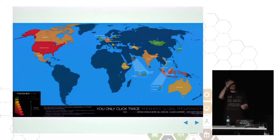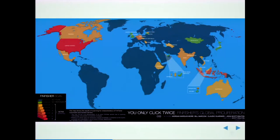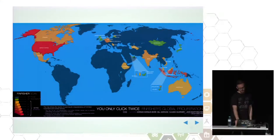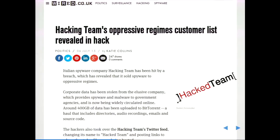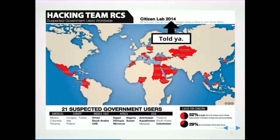We identified attacks employing FinFisher and started monitoring where we would find FinFisher infrastructure around the world, seeing many different countries, many of which are not very democratic. Similarly, if you've been following news in the last month and a half, you must have heard of what happened with Hacking Team — a competitor of FinFisher based in Milan, producing spyware for law enforcement and intelligence agencies all around the world. When that happened, people realized they'd been selling to oppressive regimes. Turns out we actually found pretty much all of them already a year and a half ago, although that didn't raise as much attention.